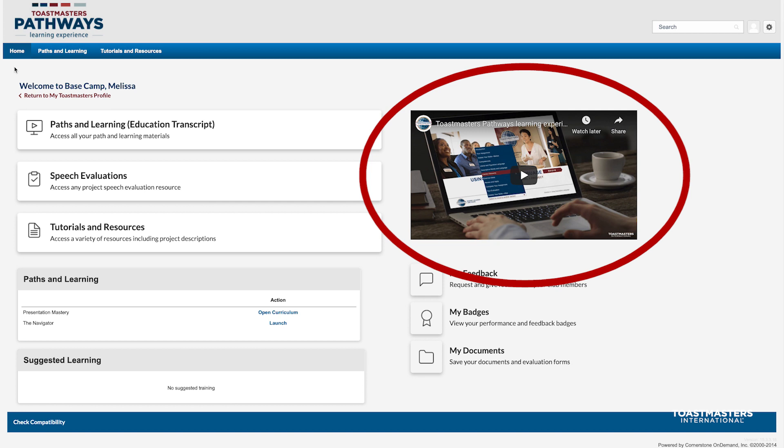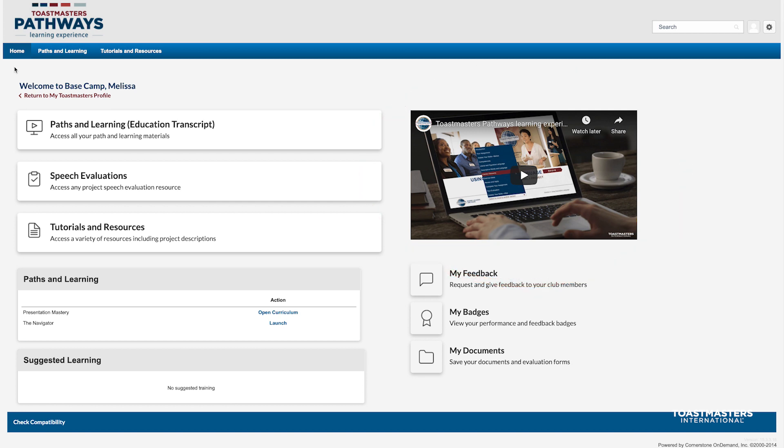Featuring things like Basecamp updates, tutorials, and more. Right underneath the video, you'll find quick links to other familiar Basecamp pages. Use these links to access feedback, view badges, and upload documents.